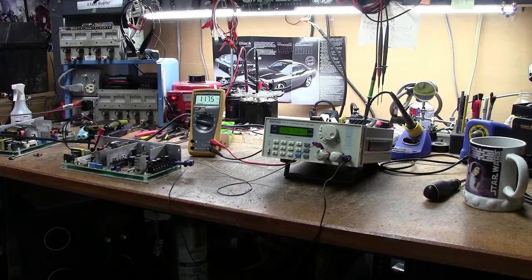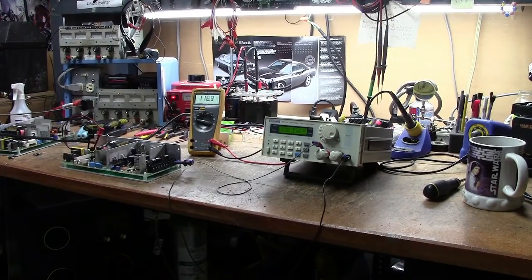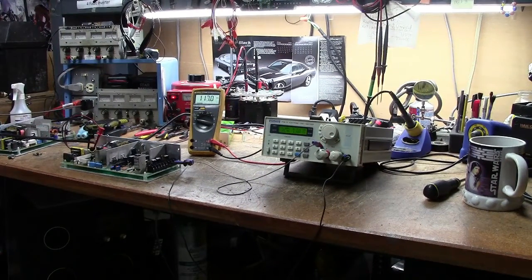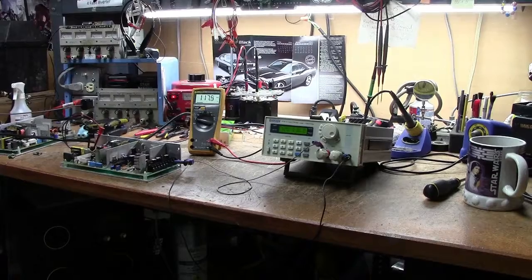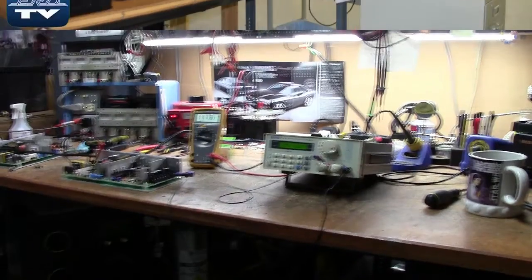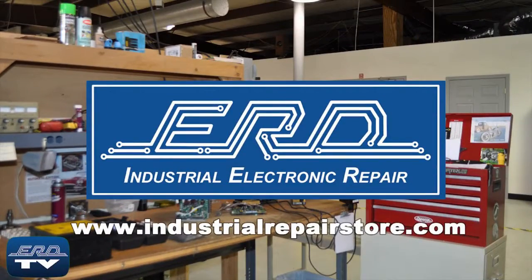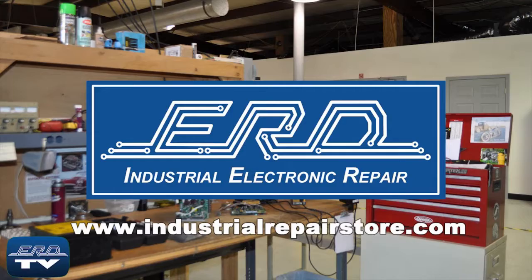We are here for all your industrial electronic repair needs. We can repair your industrial electronic equipment preventing a costly replacement and extended downtime.